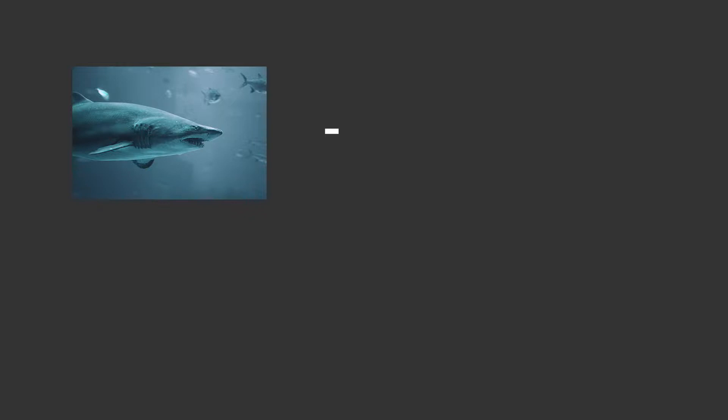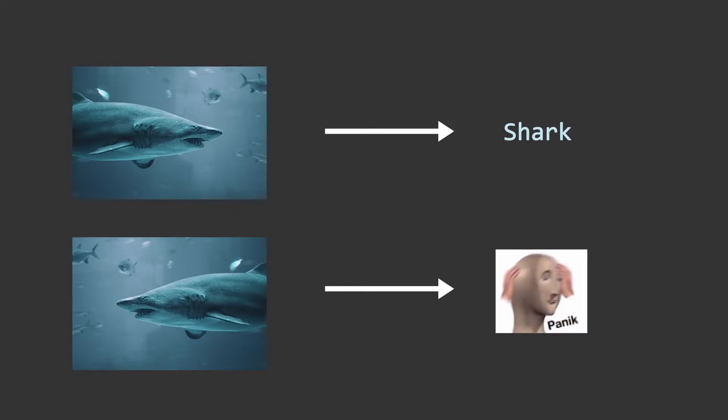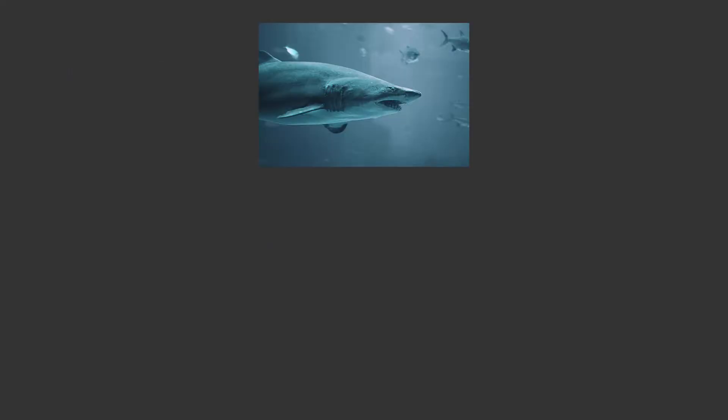For example, if you have photos of sharks going from left to right and during inference if you give an image of a shark going from right to left, the machine learning model won't be able to classify it as it has never seen a shark going from right to left. Data augmentation solves this issue by taking an image and running various transformations on it.